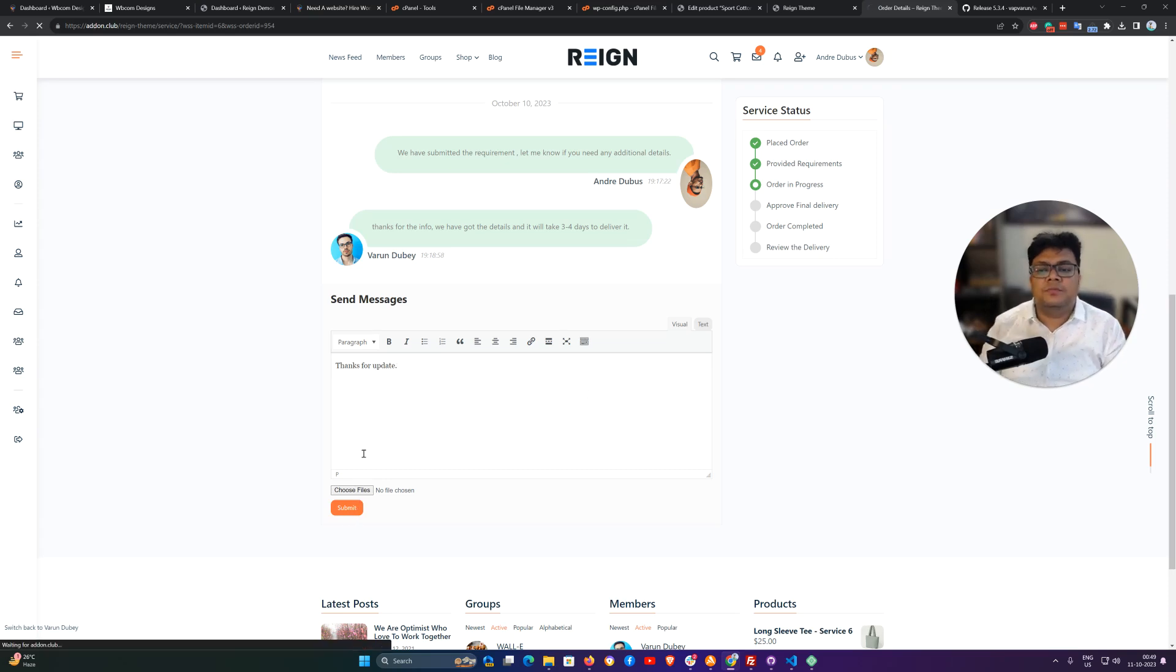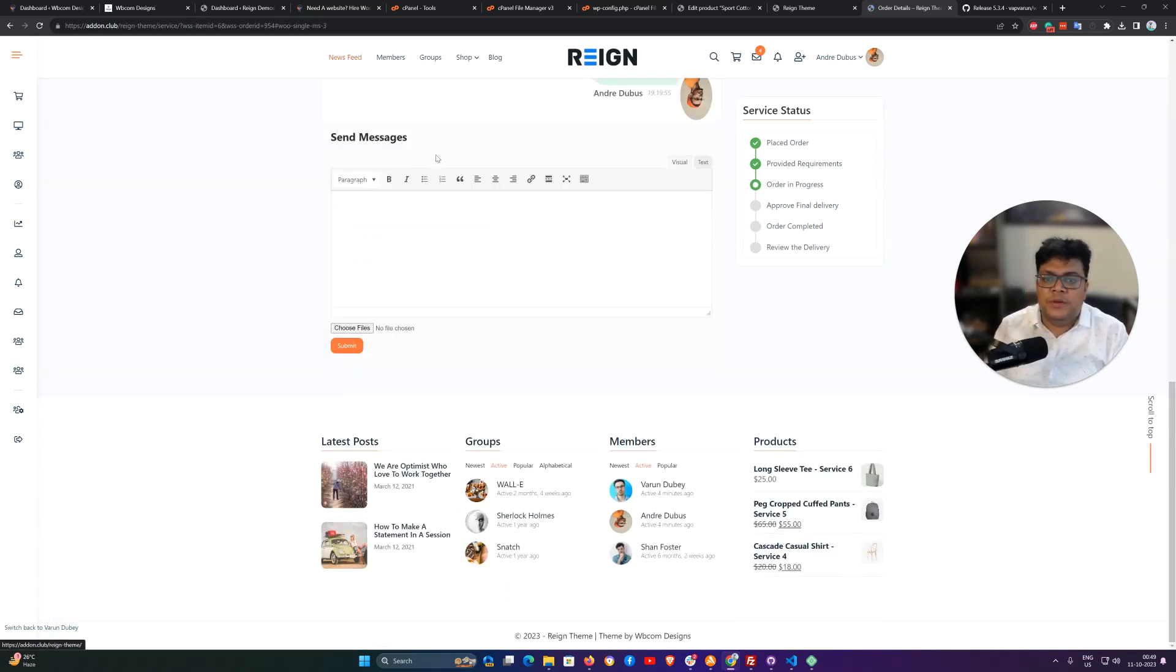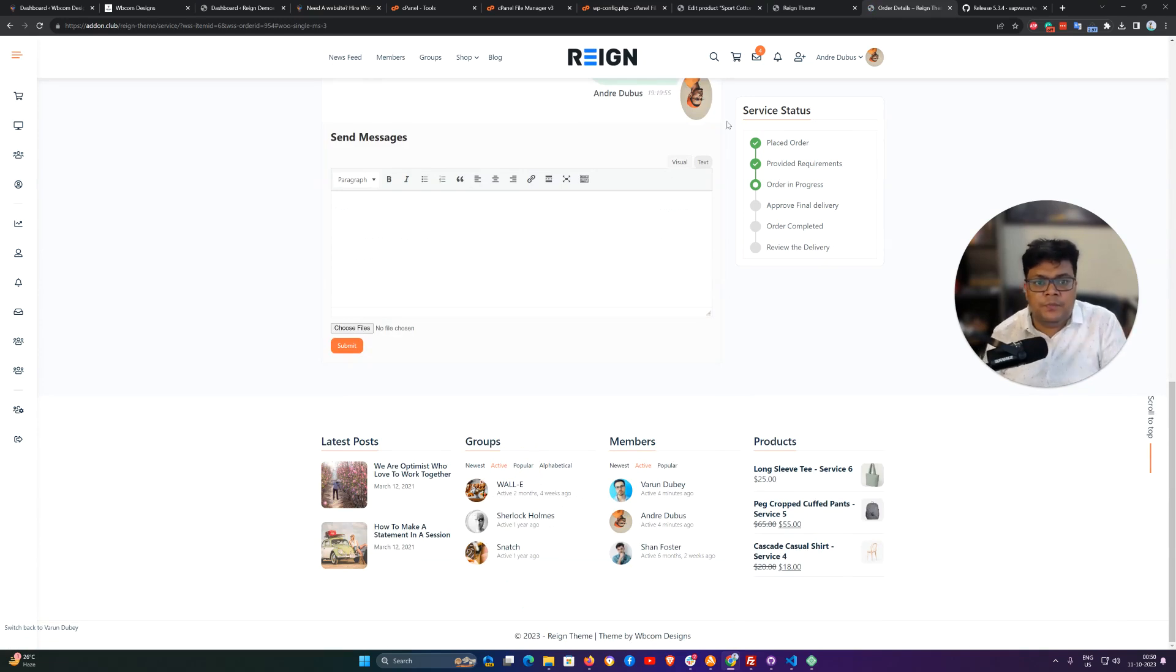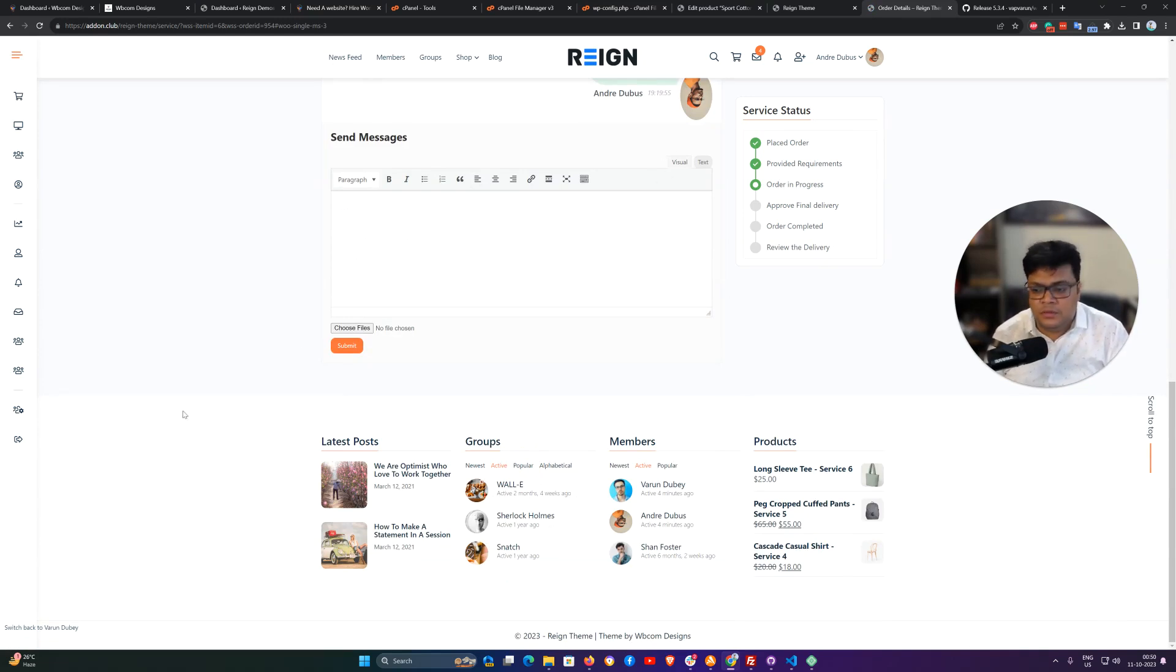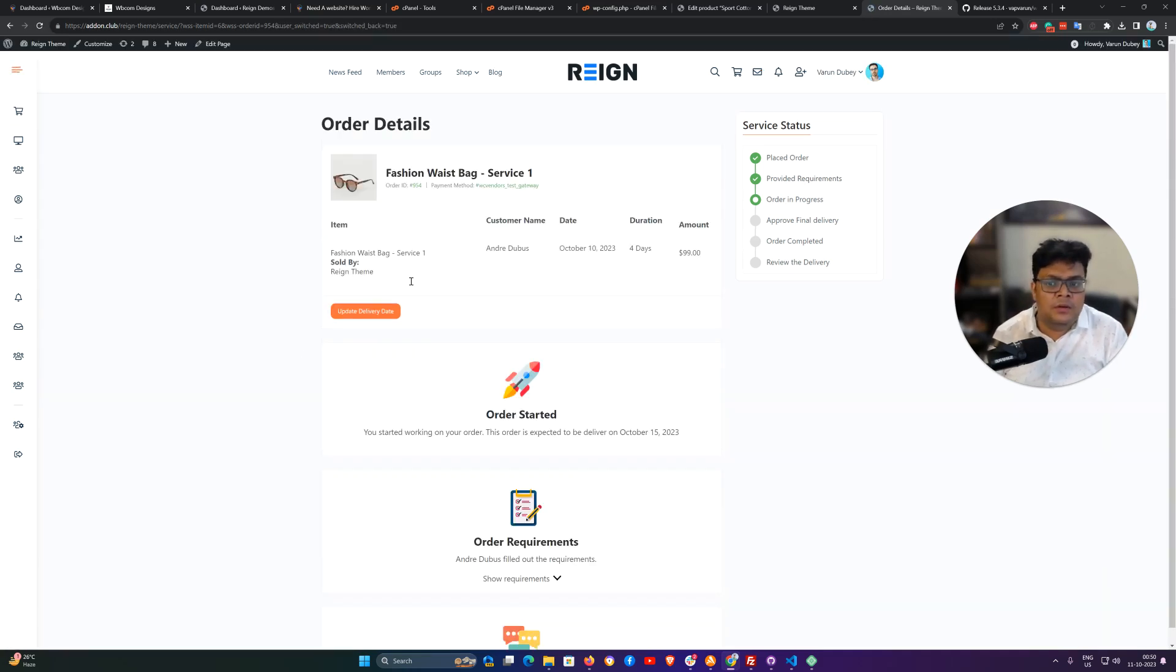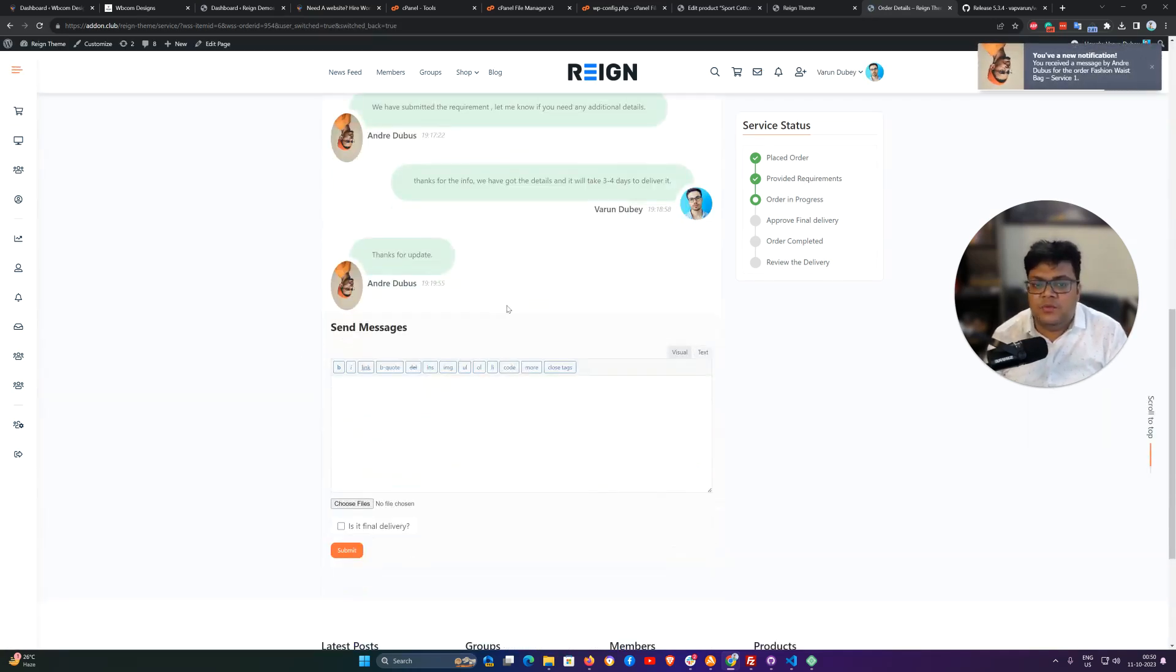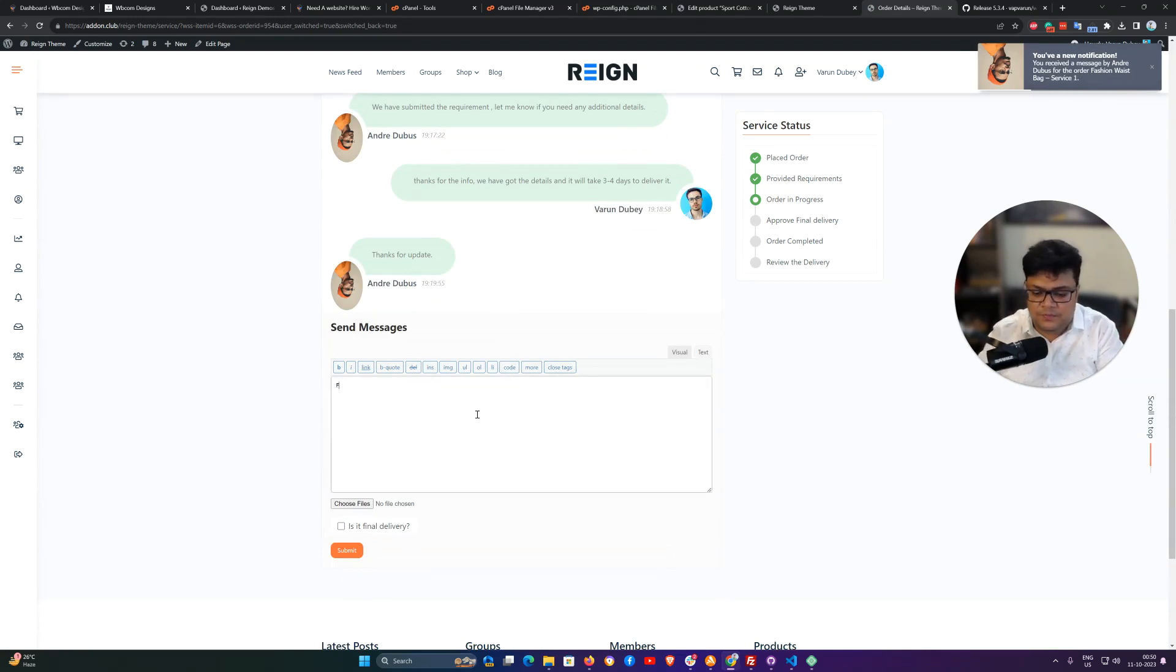So this is how a vendor and customer can communicate with each other. Once customer is okay to deliver the product, then they can submit as a delivery.